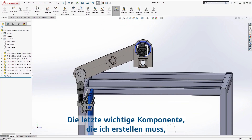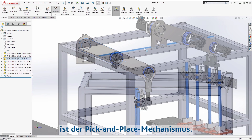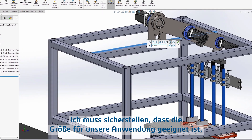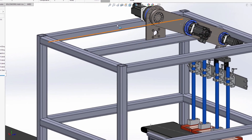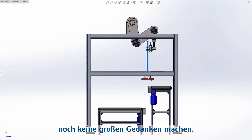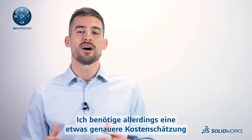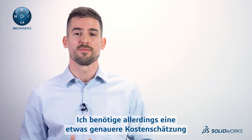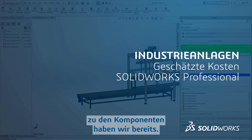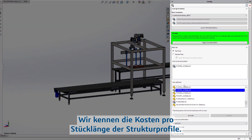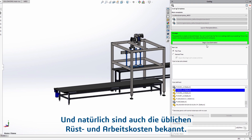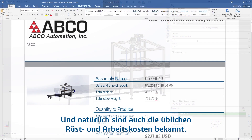The last major component I need to account for is the pick-and-place mechanism. I'll need to make sure I've got the right size to fit our application, but because we haven't won the bid yet, I'm not too concerned about the exact location. I do need my cost estimate of this assembly to be a little more exact. Some information is already baked into these components — we know the cost per unit length of the structural profiles, and common setup costs and labor are known as well.